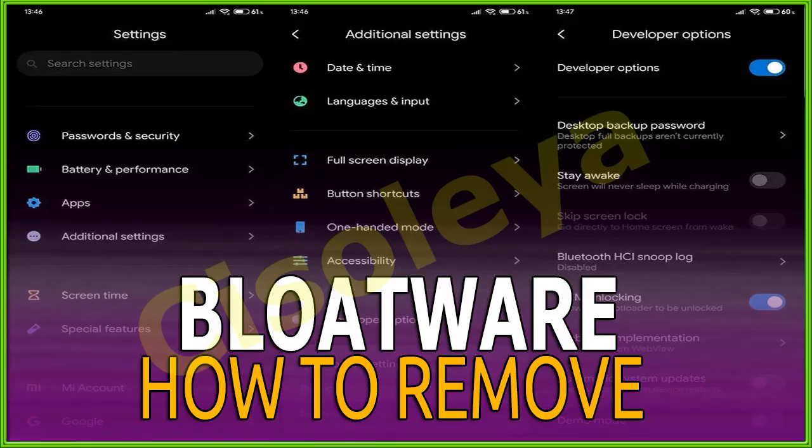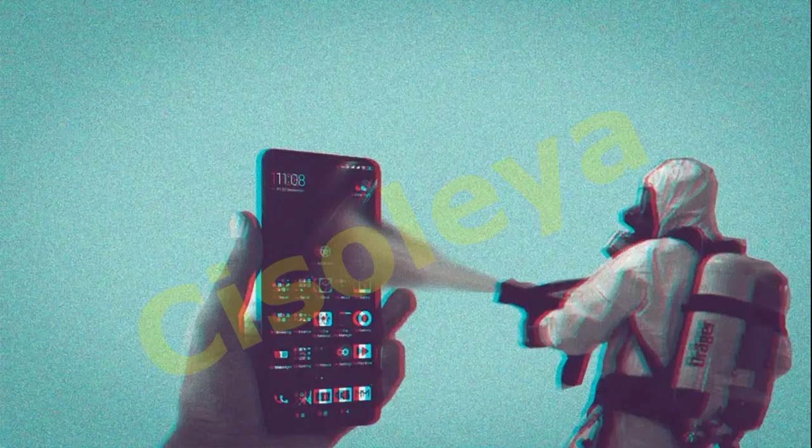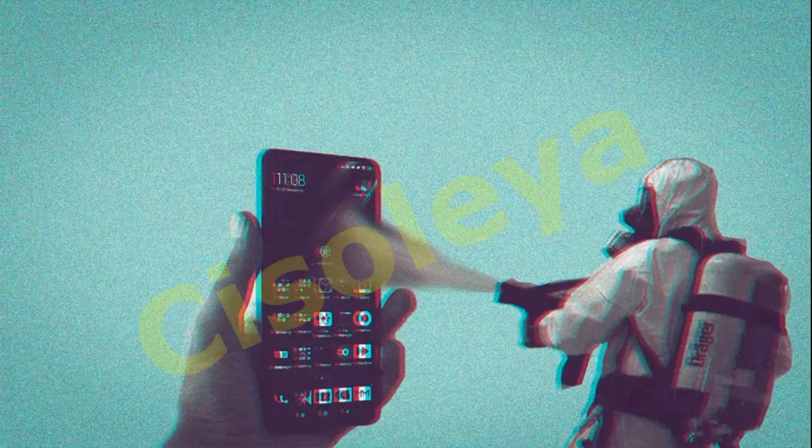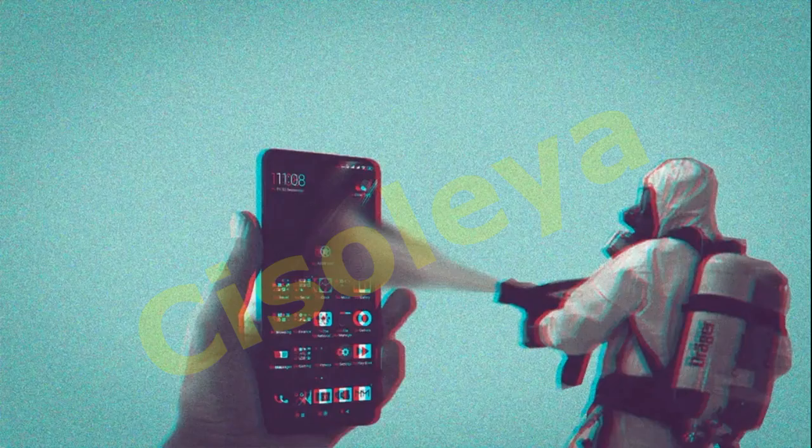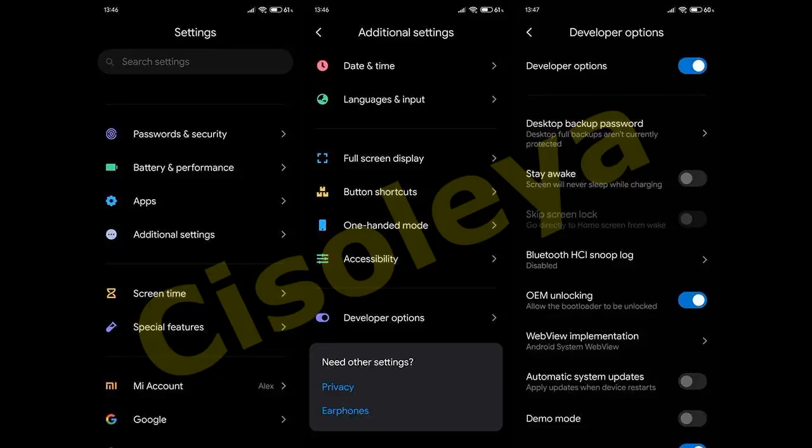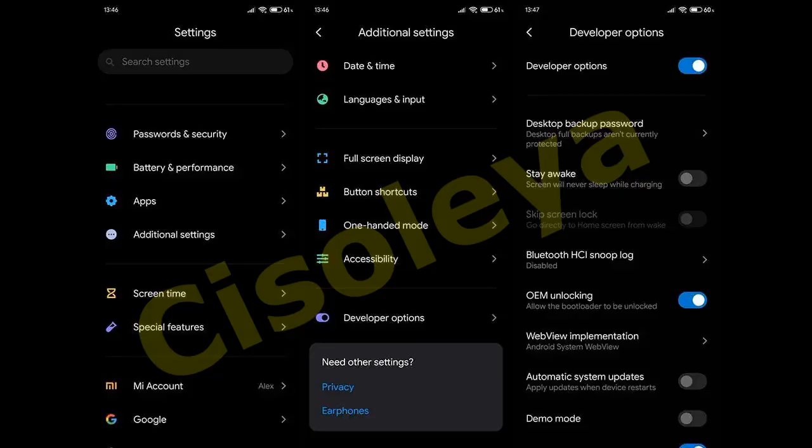A clear example is users that use Google services and apps that all have their counterparts on MIUI. That's why we made sure to explain how to use a nifty tool made by a recognized XDA developer.